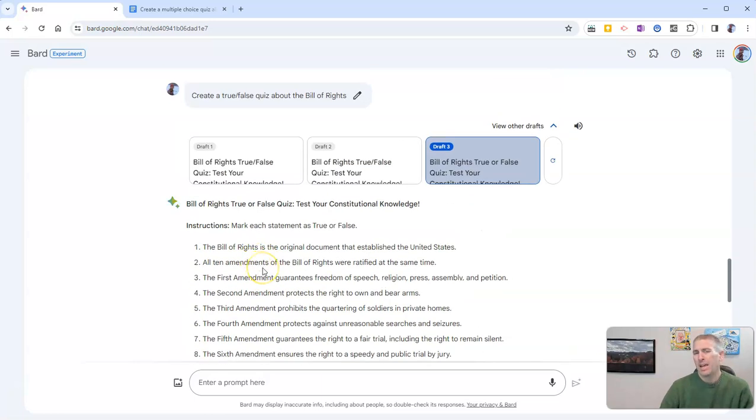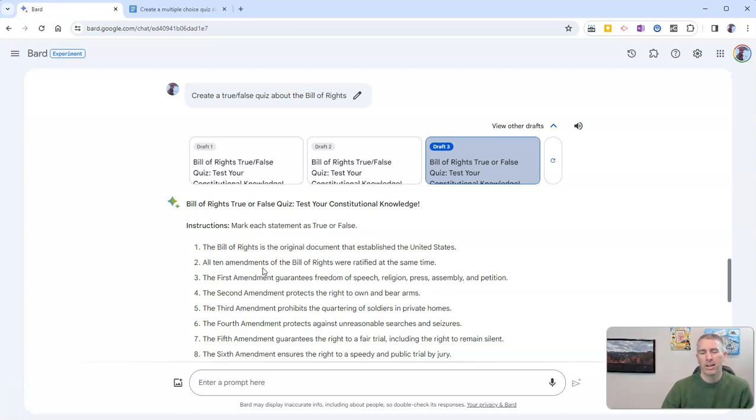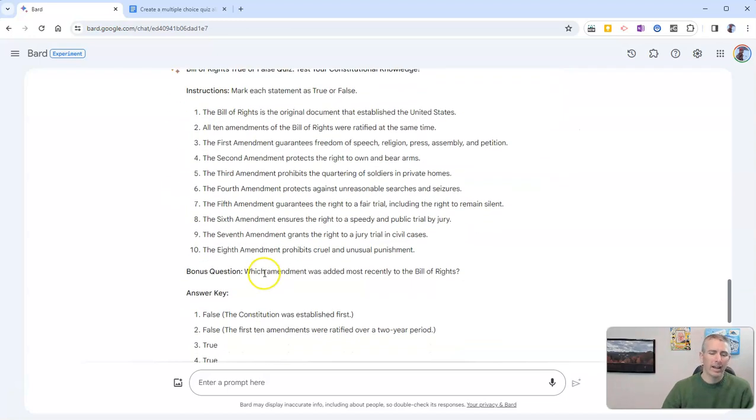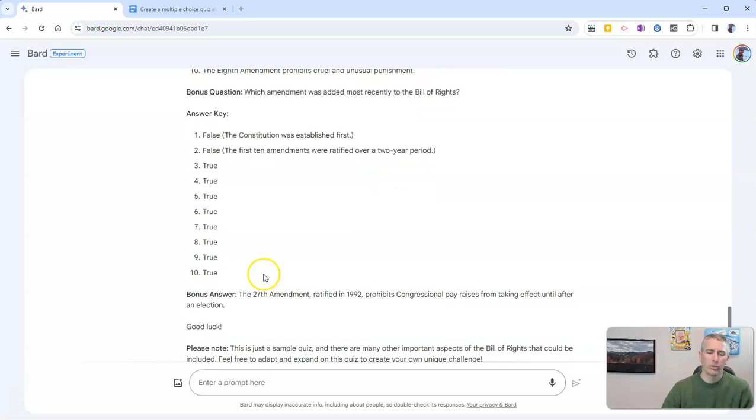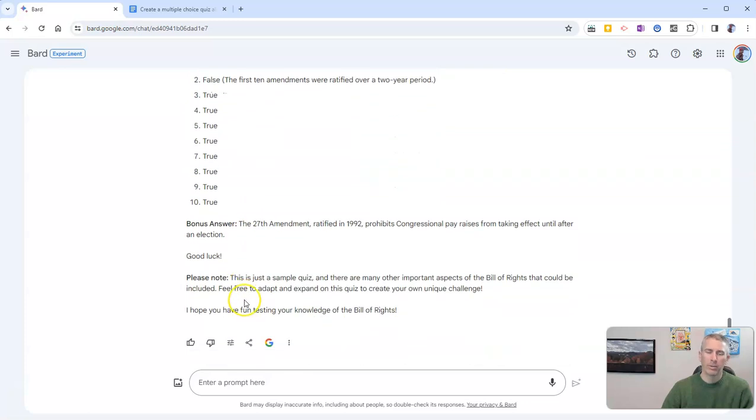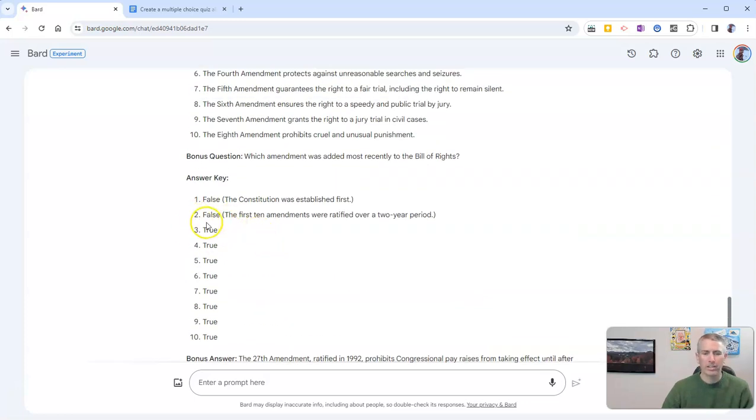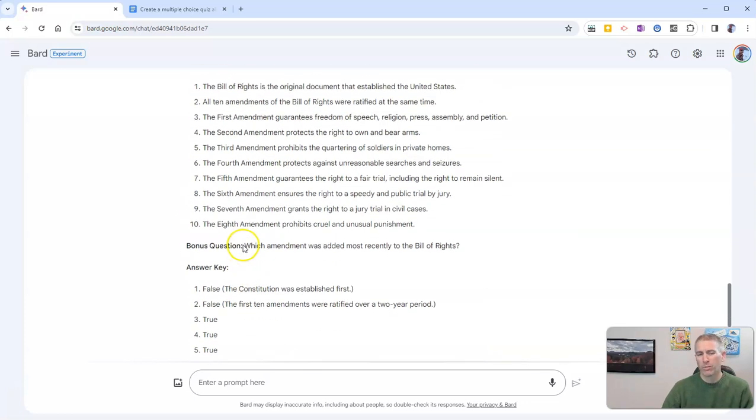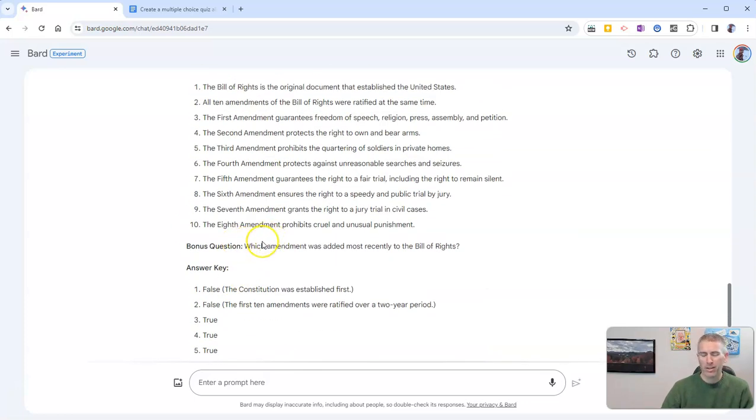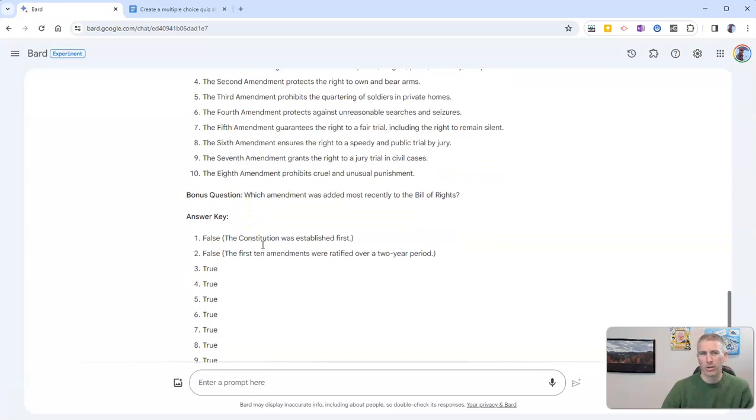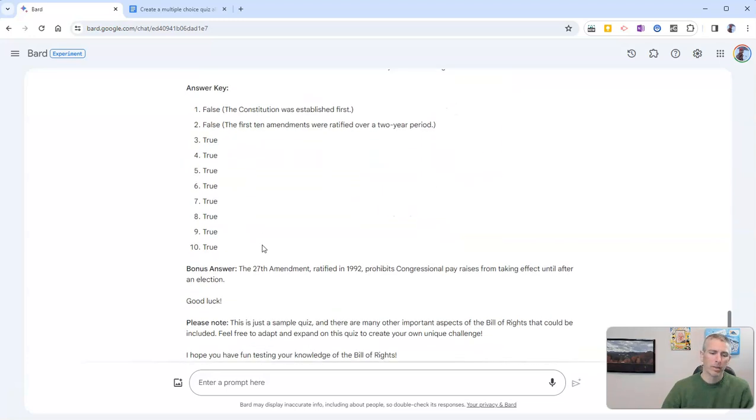Now, if I still don't like this one exactly as written, I can export it to Google Documents and then I can edit the quiz even more. So this provides a nice framework for getting started if you need some ideas to generate the quiz.